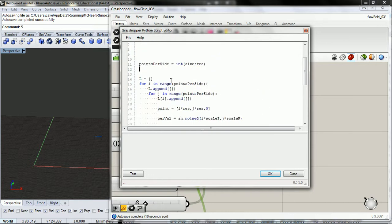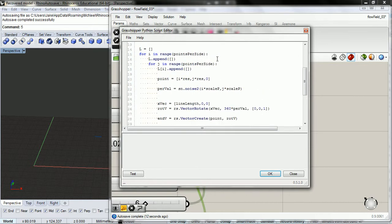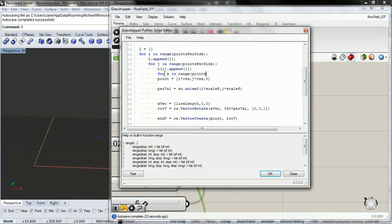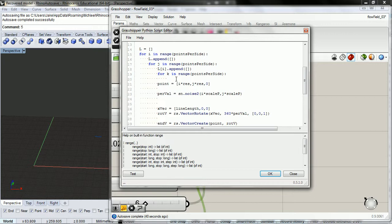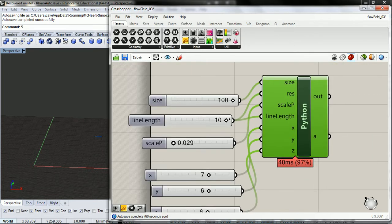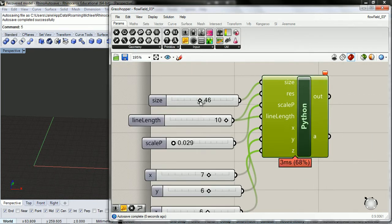We need to add another nested loop inside of this for our k value. So we have i j and so we need to do for k in range points per side. And we need to append another list in. We're going to do i at i k or i j, I mean, going to append a blank list.